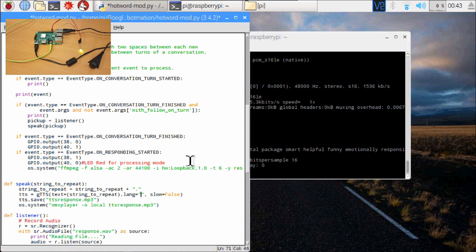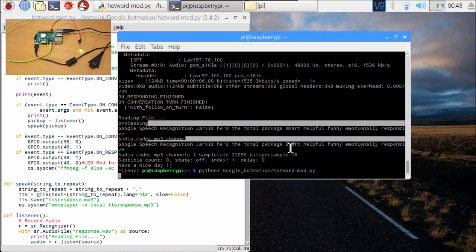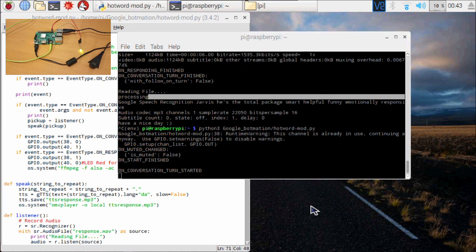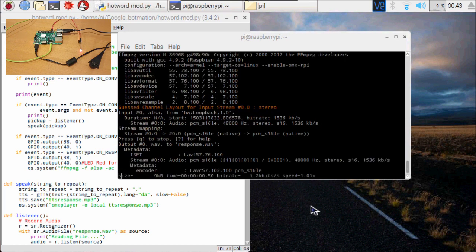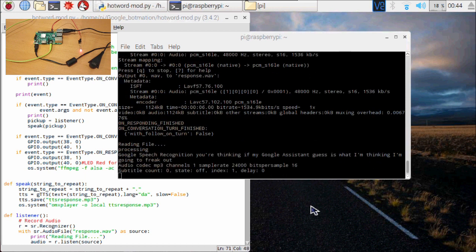Let's try this. Okay, Google. What am I thinking right now? You're thinking: if my Google Assistant guesses what I'm thinking, I'm going to freak out.